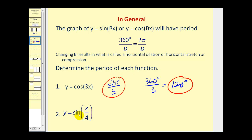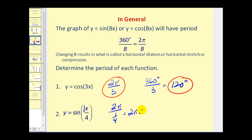For y equals sine of x divided by four, think of this as one-fourth times x, so the value of b is actually one-fourth. Two pi divided by one-fourth is the same as two pi times the reciprocal — times four over one — which equals eight pi. This is equivalent to 1,440 degrees.